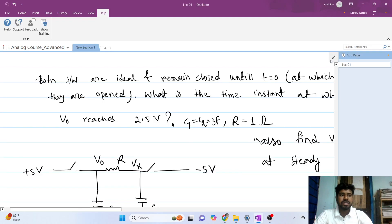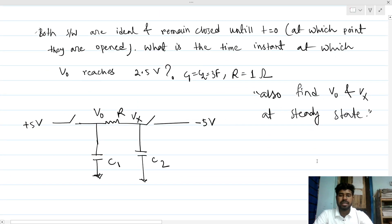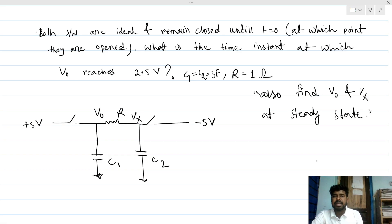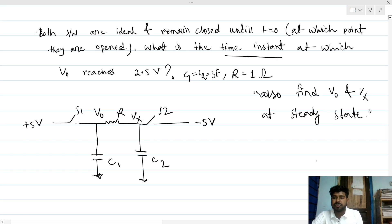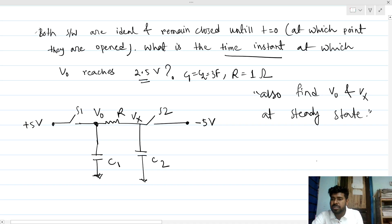Welcome to this session. Let's solve this interesting interview question that can also be asked in online assessment tests. We have a switch-based RC circuit with two switches S1 and S2. Both switches are closed before t equals zero, and at t equals zero-plus both switches become open. We need to find the time instant at which the Vout node goes to 2.5 volts. We have two inputs: minus 5 volts and plus 5 volts.